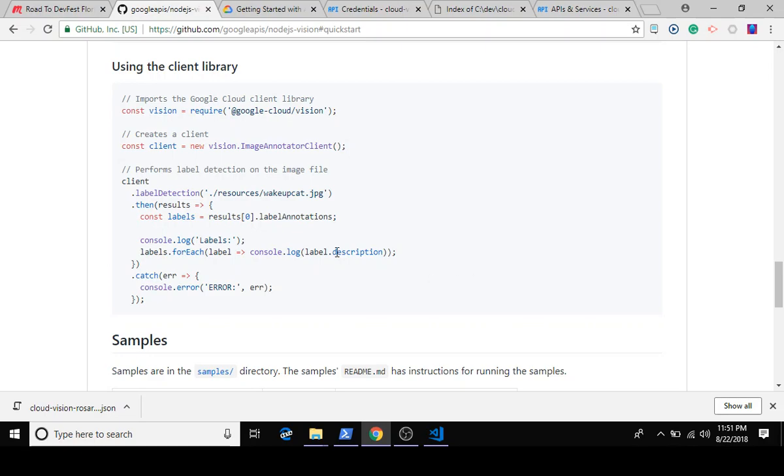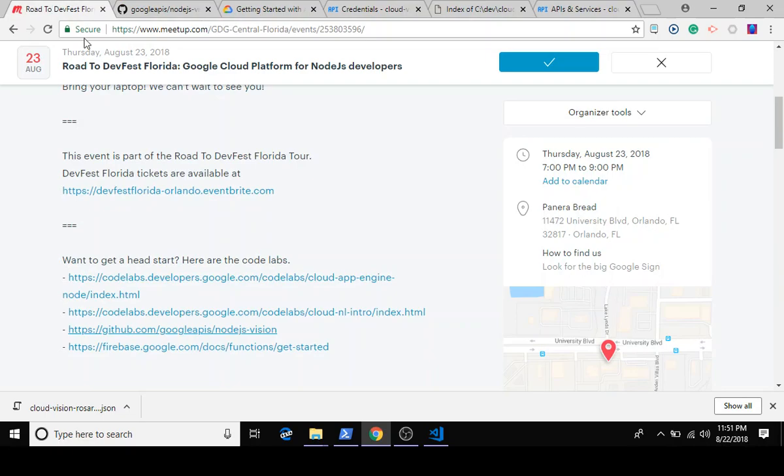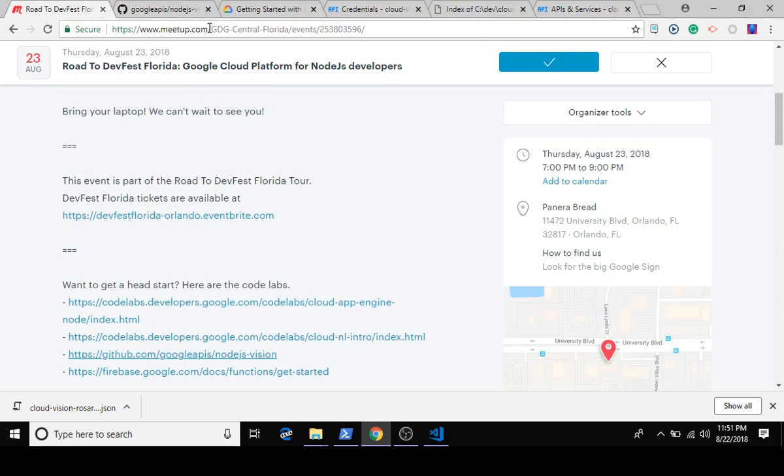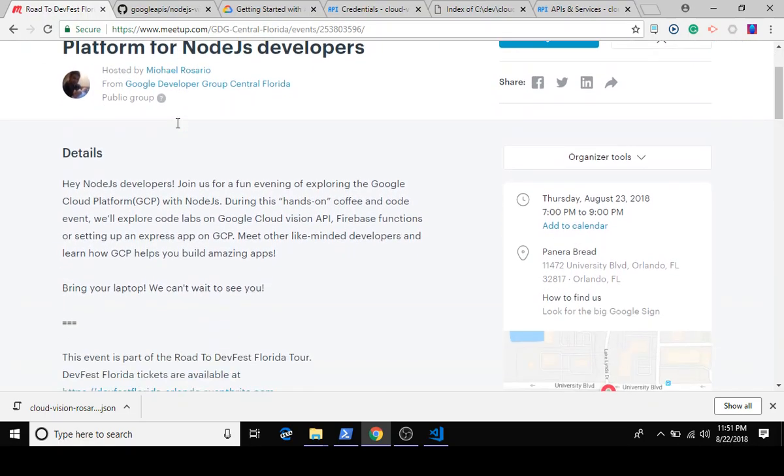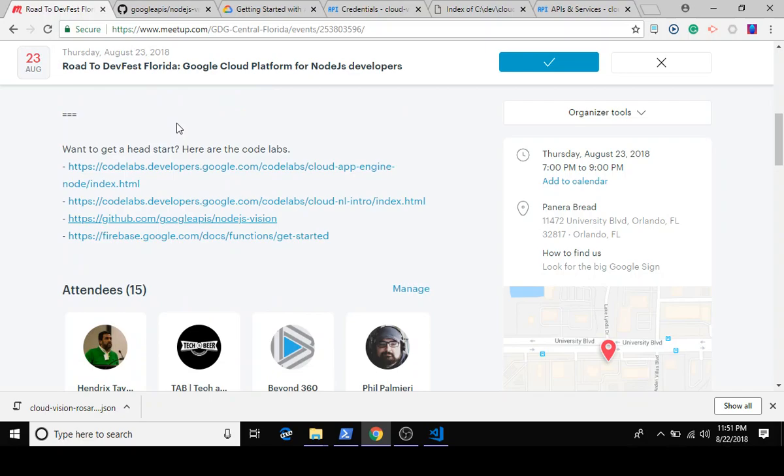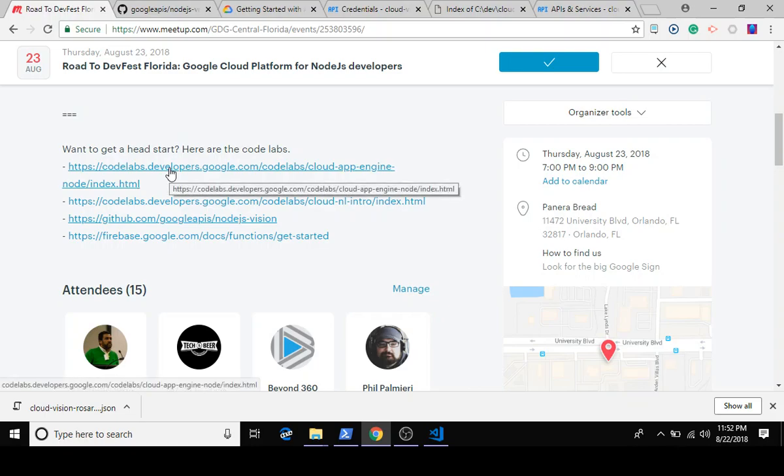If you go back to our Meetup page for this event at meetup.com/gdg-central-florida, you'll find this event where we've selected out a number of other really brief code labs that will probably take you 20 to 40 minutes. Do this as a group or pair program or do it solo. This one is basically on how to host a Node.js Express app on Google Cloud.